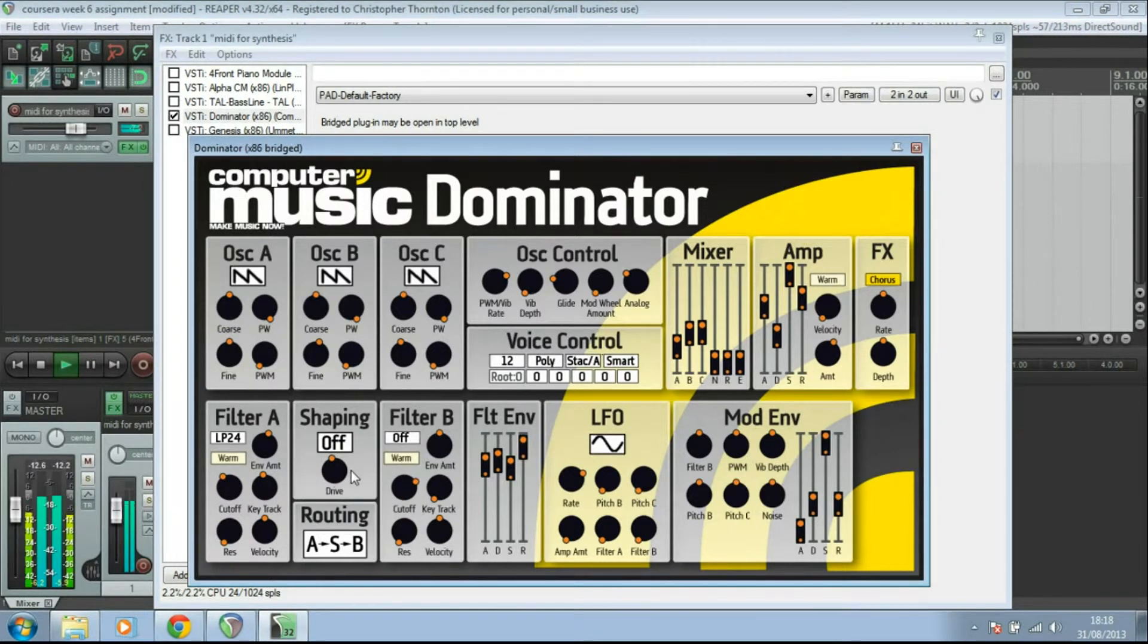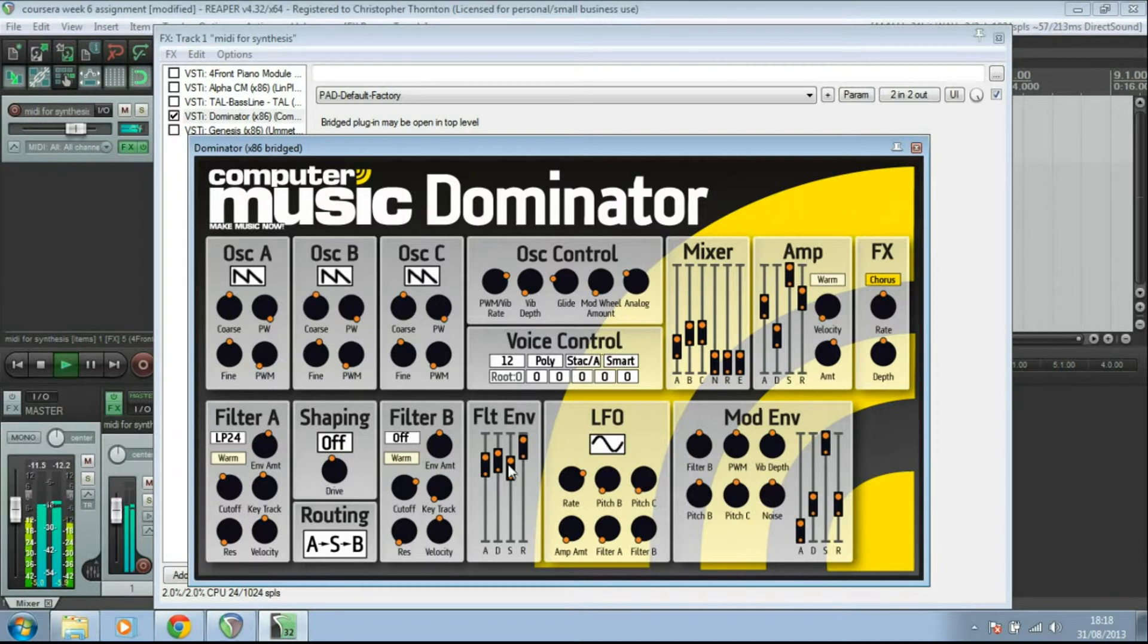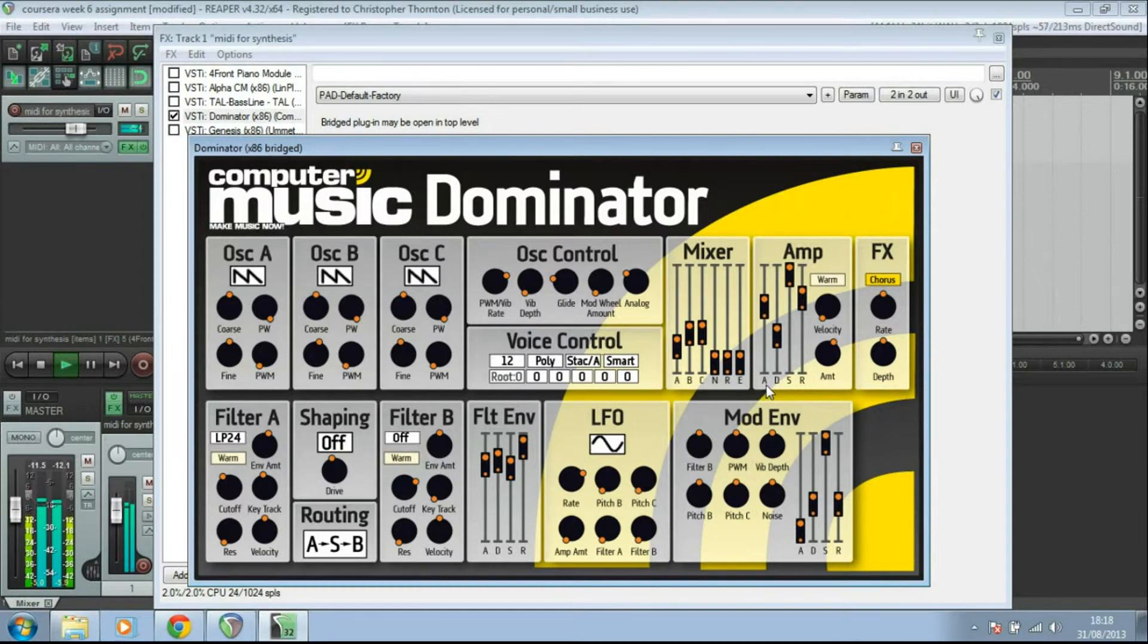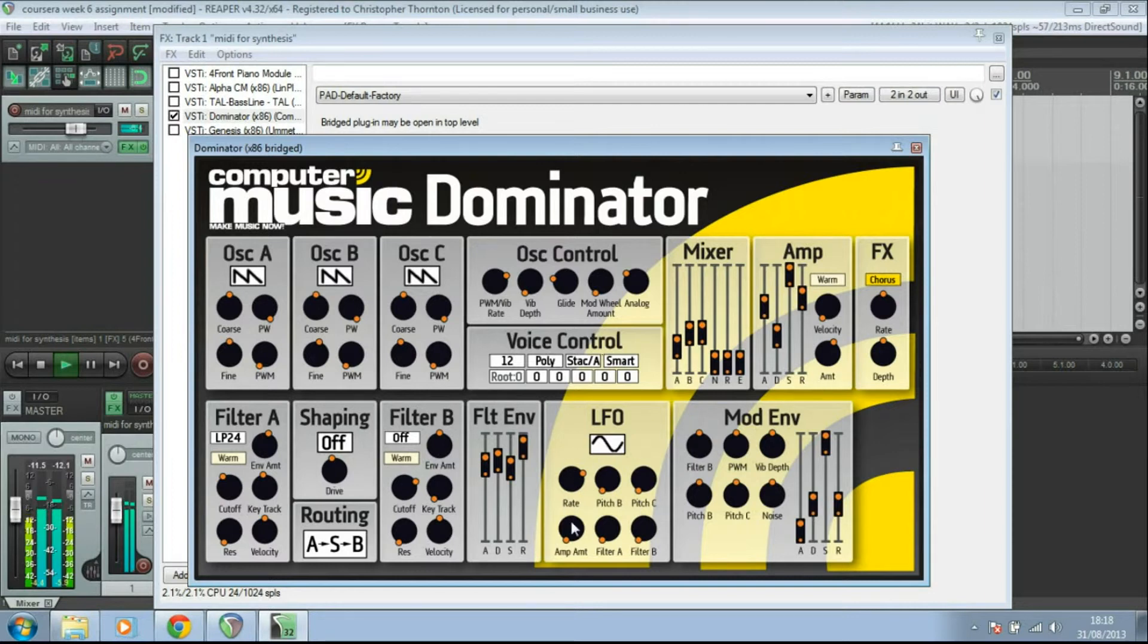And so you can add a little bit of extra drive and then put through another filter possibly there if you want to. And then that's got its own envelope. And then that goes off to the amplifier up here. Again with attack, sustain, release. And then we've got an LFO down here as well. And notice we've also got a chorus effect there too.